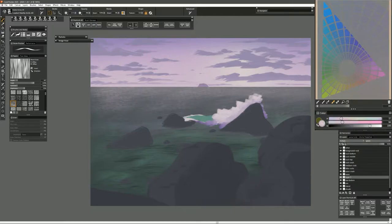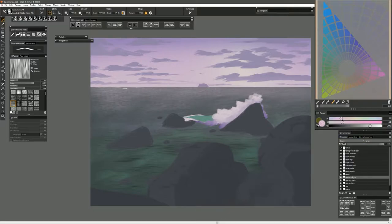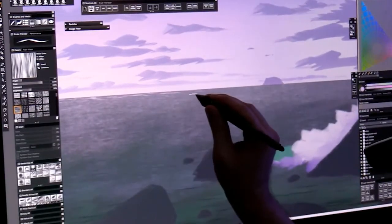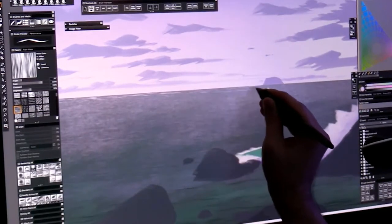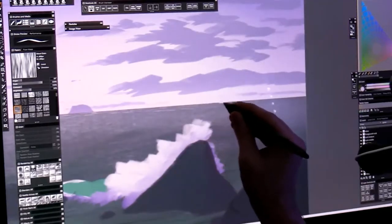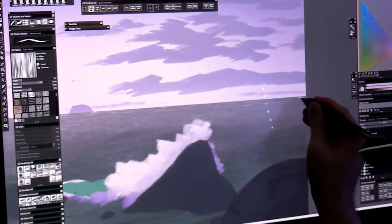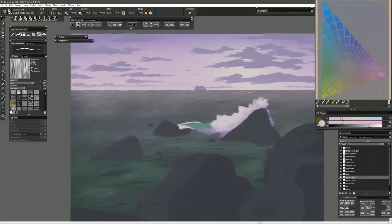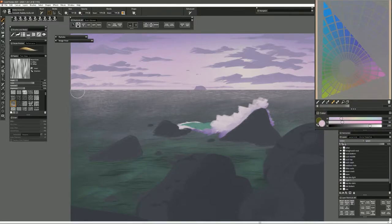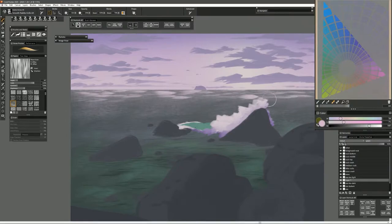There's some subjectiveness to choosing colors. Everyone's going to have a different preference for colors. Depending on the scene that you're trying to paint, you may have an idea of the kind of colors that you might want to use. In this case, I do want it to still be readable as an ocean. I've left the water green, but I could have also made the water pink if I wanted to, or yellow or any of the other colors within the gamut.